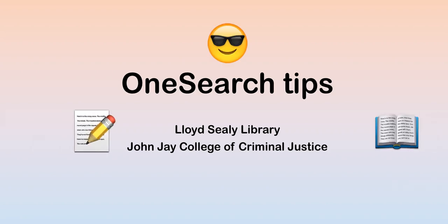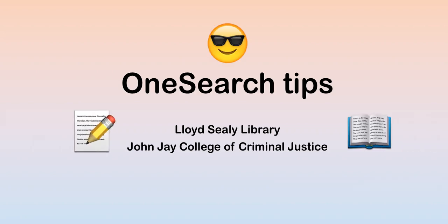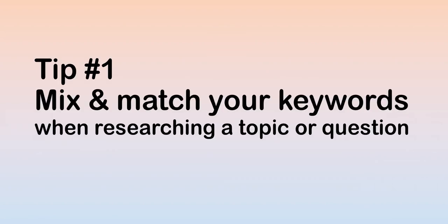This video covers tips and tricks for using OneSearch. Tip number one, mix and match your keywords when you are researching a topic or question.